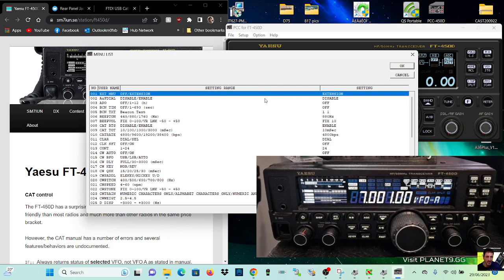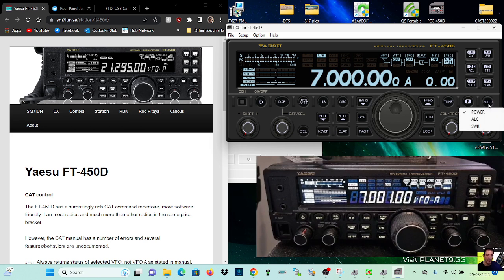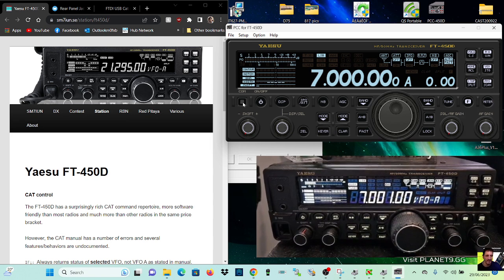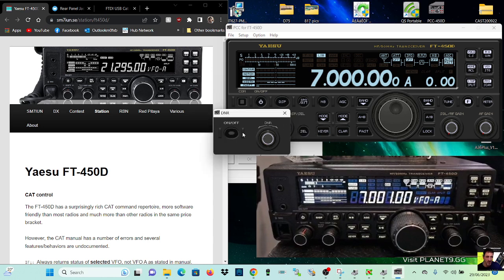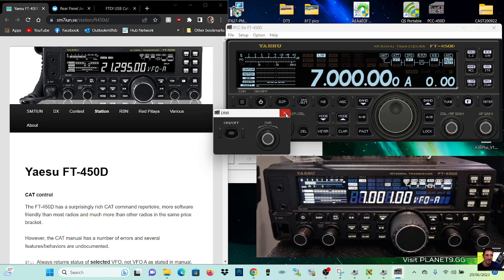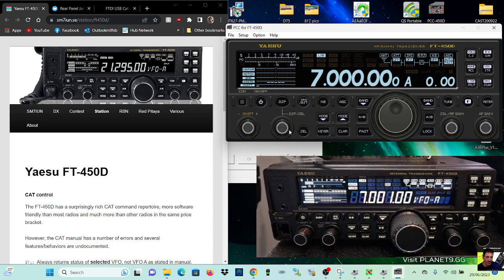Menu list. SWR meter. The filter one's good. DNR, you can turn on and off there. And here. Shift. Yeah, that worked.